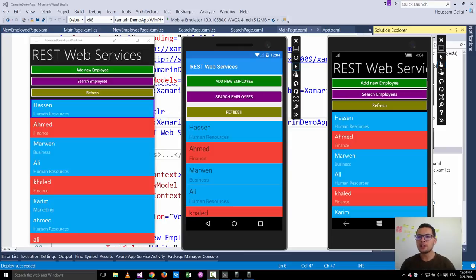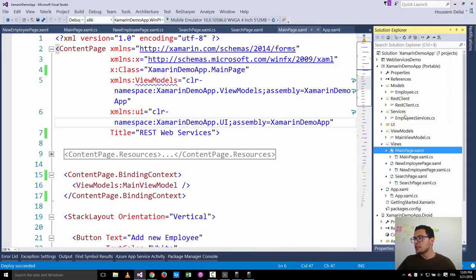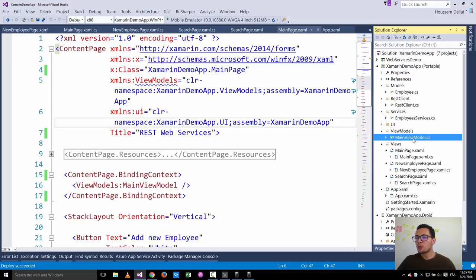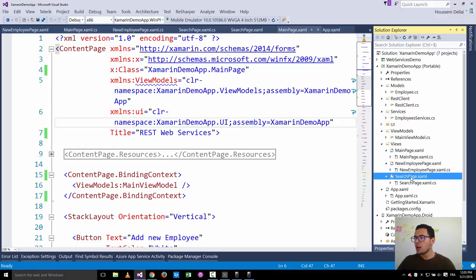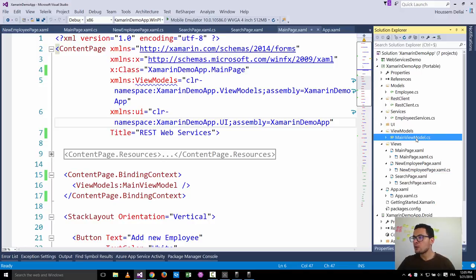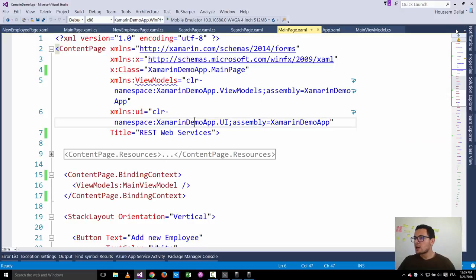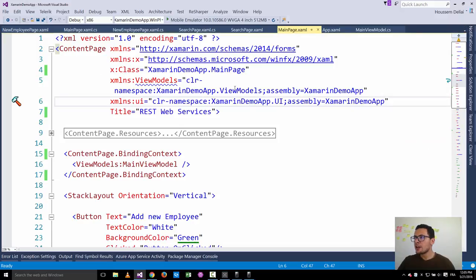Hi developers. In this video we will learn how we can use application resources and a view model locator in Xamarin.Forms applications. In our Xamarin.Forms application here, we have used the same instance of the main view model with our three pages — main page, new employee page, and search page — and the way we did that is by instantiating the main view model inside the main page.